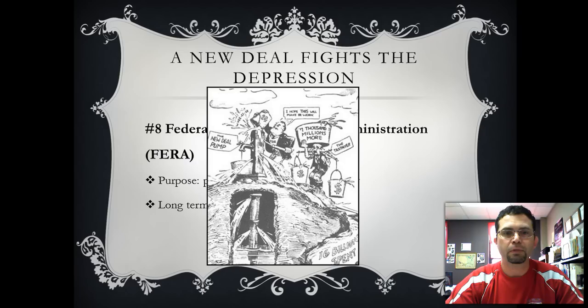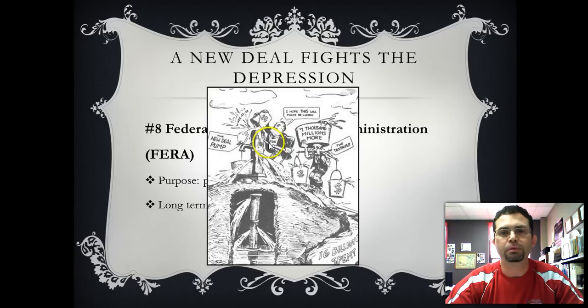This political cartoon focuses on the criticism of the New Deal programs. You can see Franklin Roosevelt using a well that has plenty of leaks below the surface, in reference to the fact that New Deal programs are not working. Above ground level, the well itself also has leaks. The money for this New Deal pump comes on the backs of taxpayers — 'one thousand millions more' — and Roosevelt keeps saying 'I hope this one will work,' while Mr. Taxpayer does all the work.